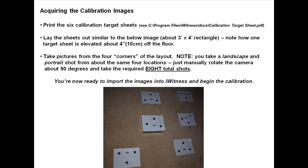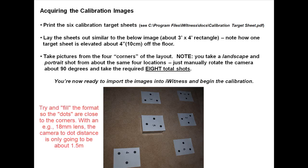Acquiring the calibration images. Print the six calibration target sheets. Lay the sheets out similar to the below image. Note how one target sheet is elevated about four inches off the floor.